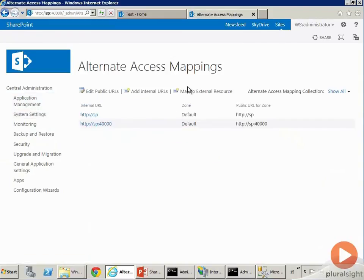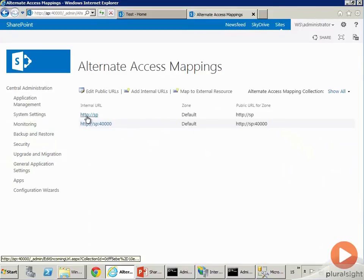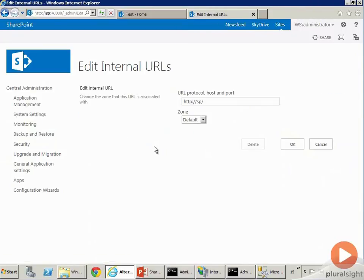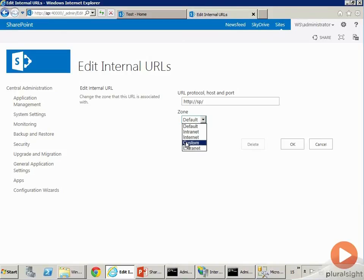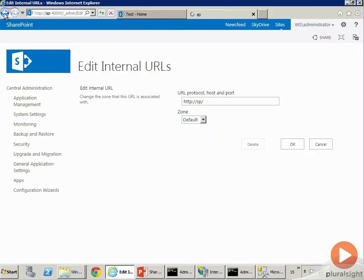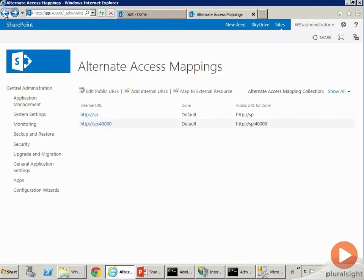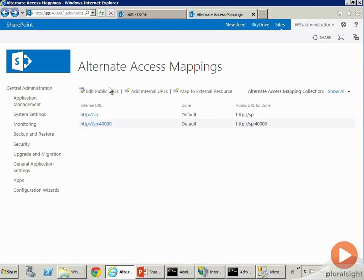You see here that on any web application you can configure Alternate Access Mappings, and you can configure them for one to five zones. You can't add a sixth zone inside of here. Why would you want to do this? SharePoint is trying to move away from this, as in they don't like using AAMs. But there is a lot of legacy code inside of SharePoint that Microsoft has shipped that requires you to set these up properly.